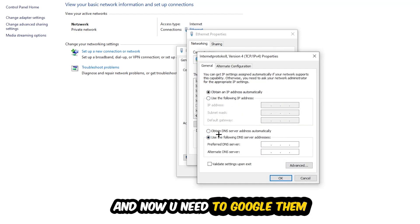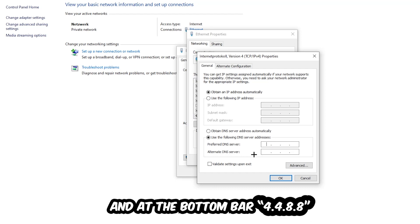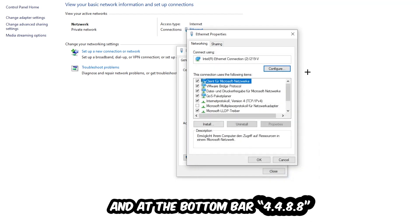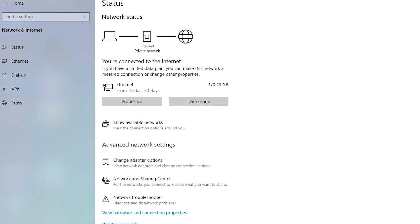Go to Google and search for Google's DNS server addresses. For the preferred DNS server enter 8.8.8.8, and for the alternate DNS server enter 8.8.4.4. Hit OK and apply. This will probably fix your issue.